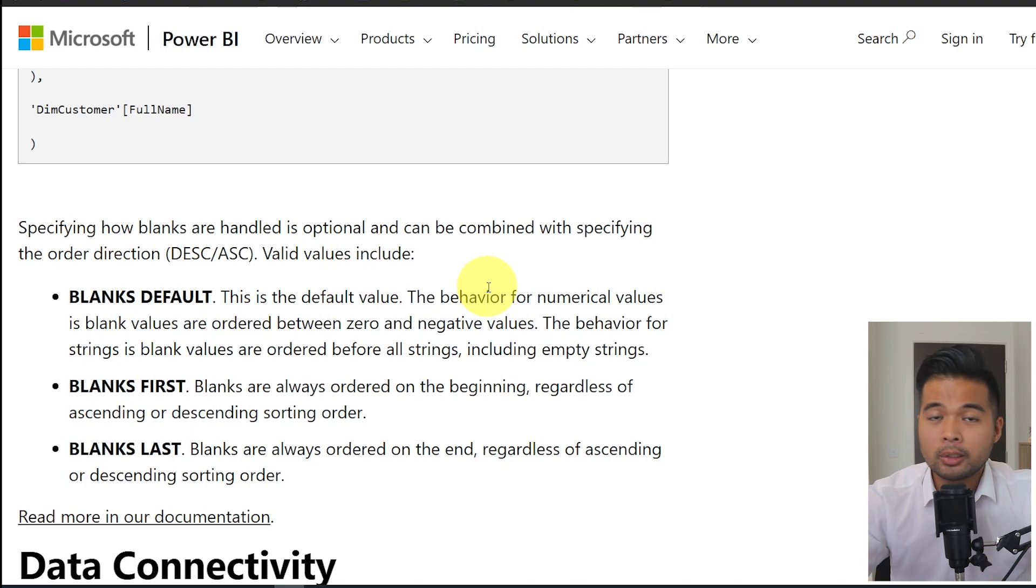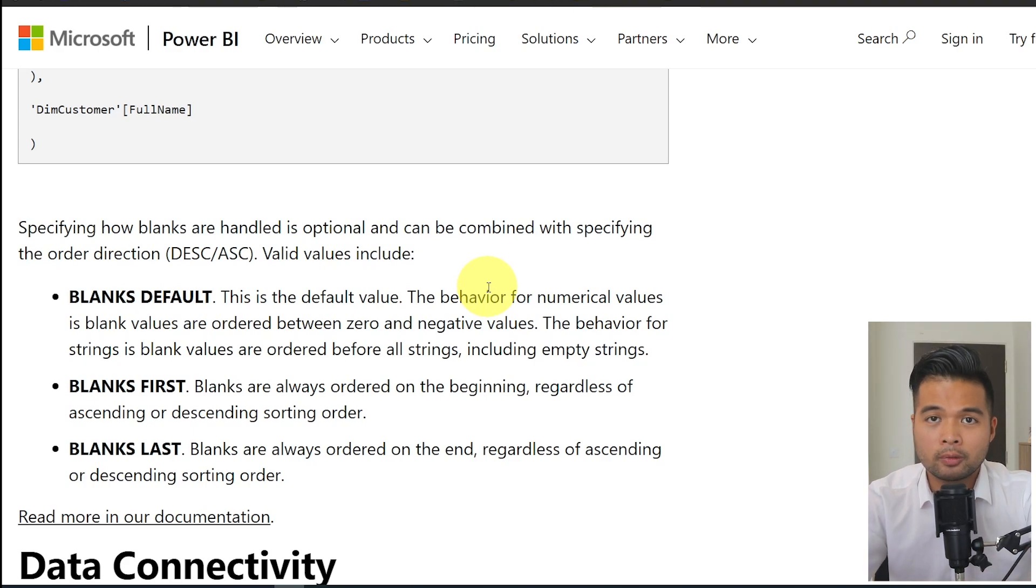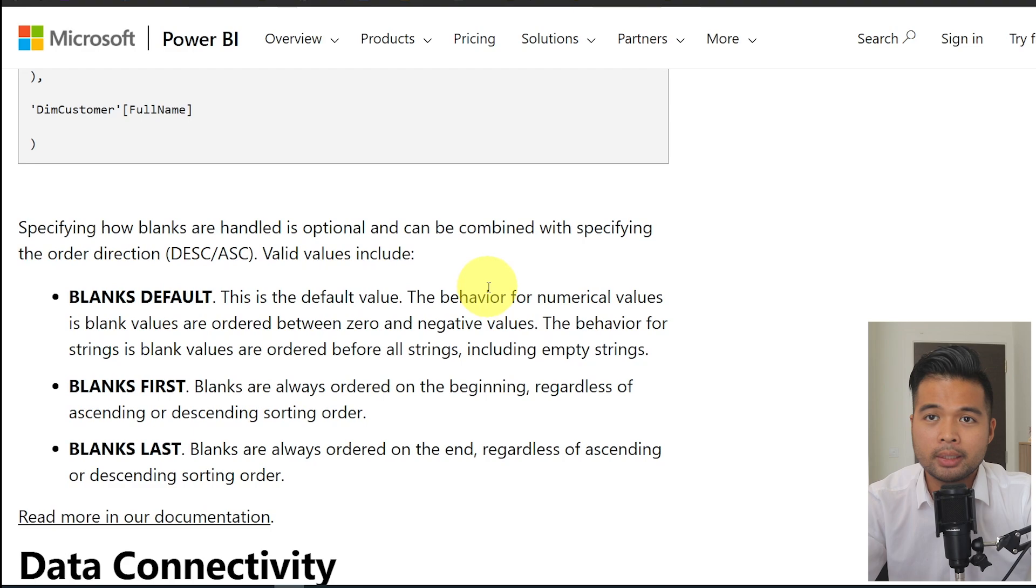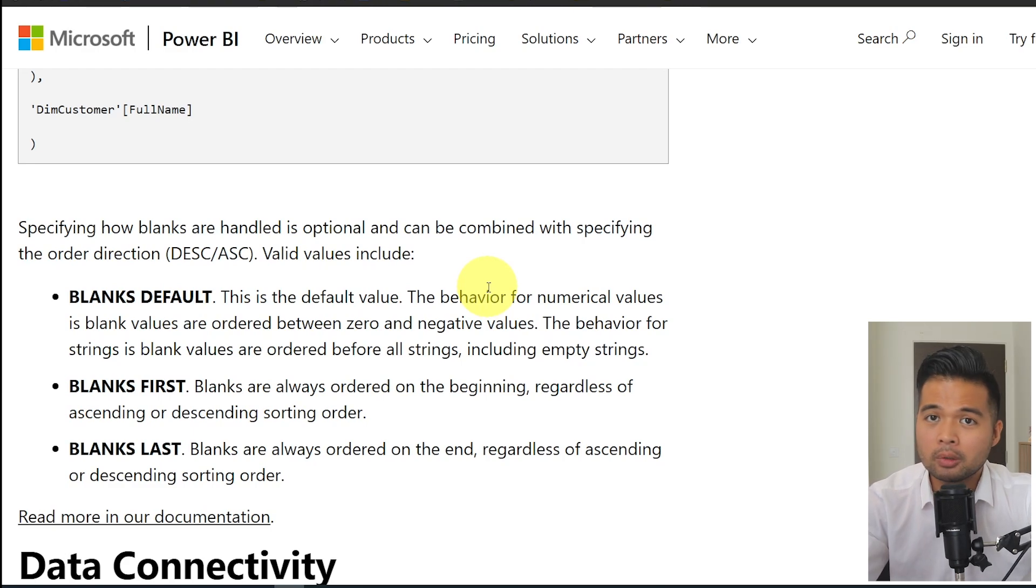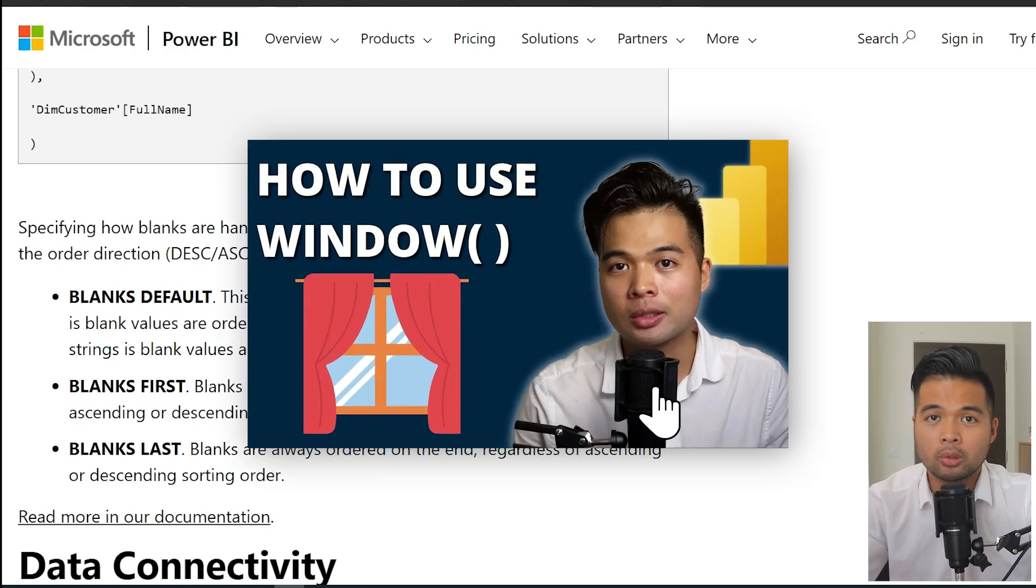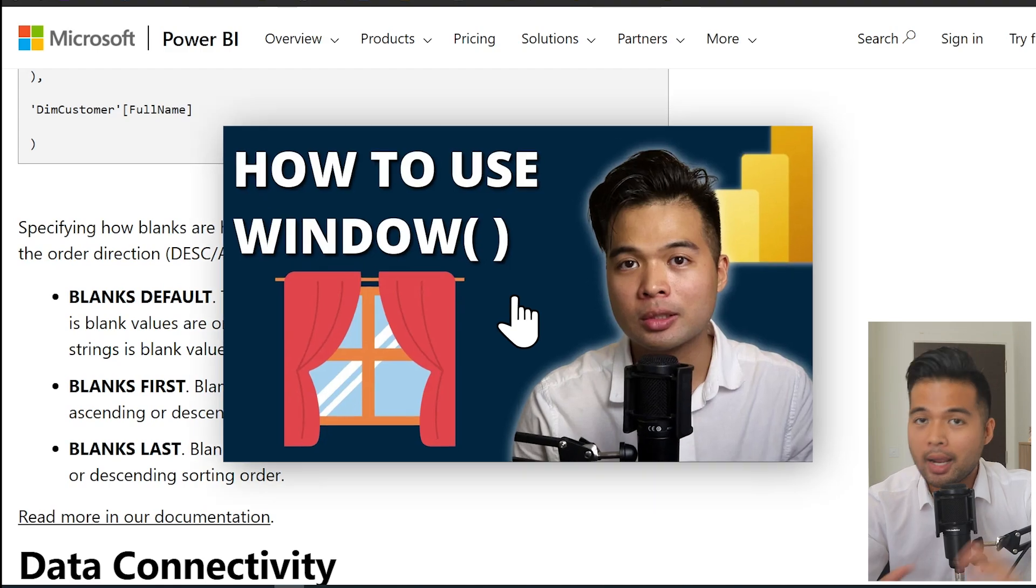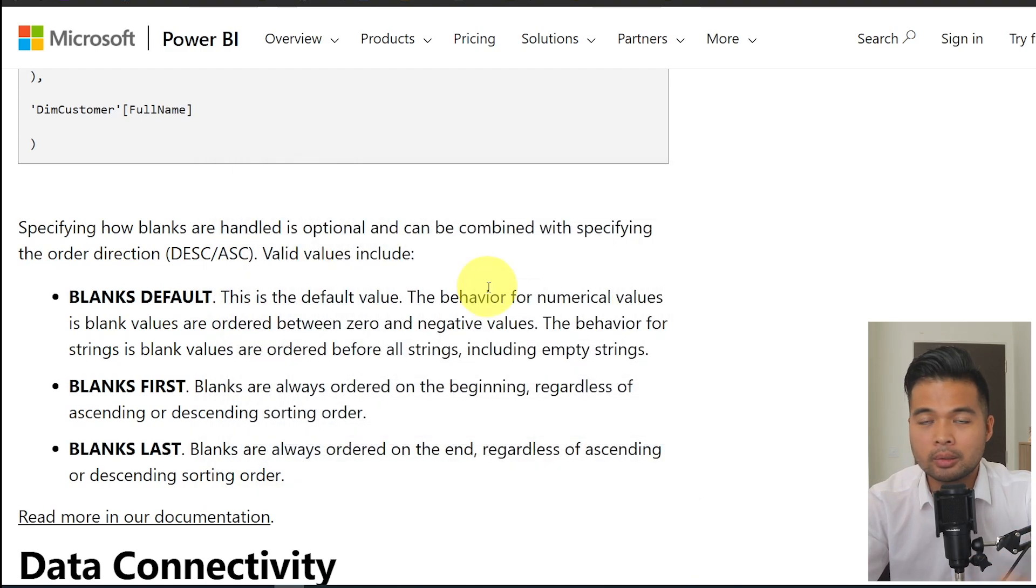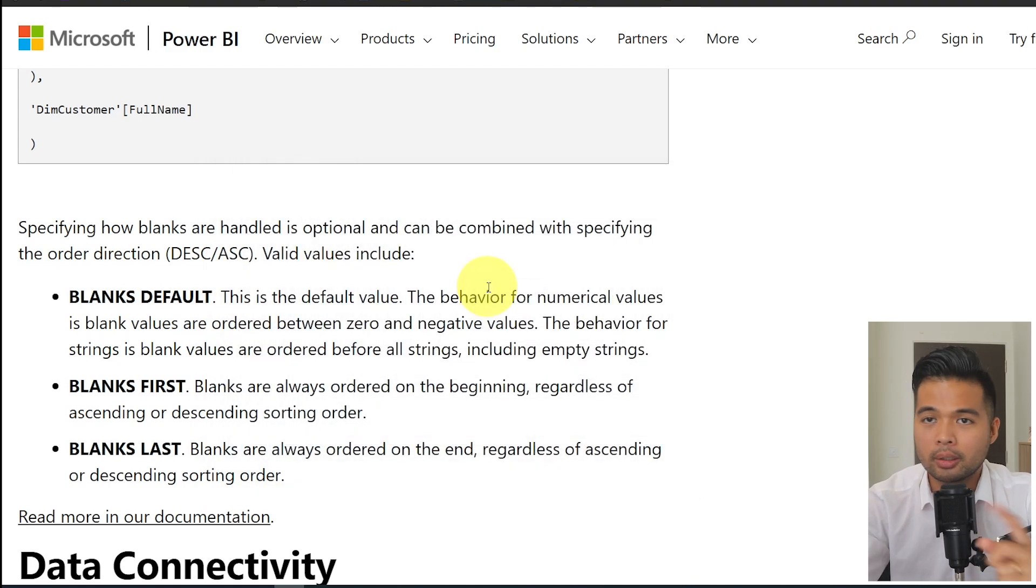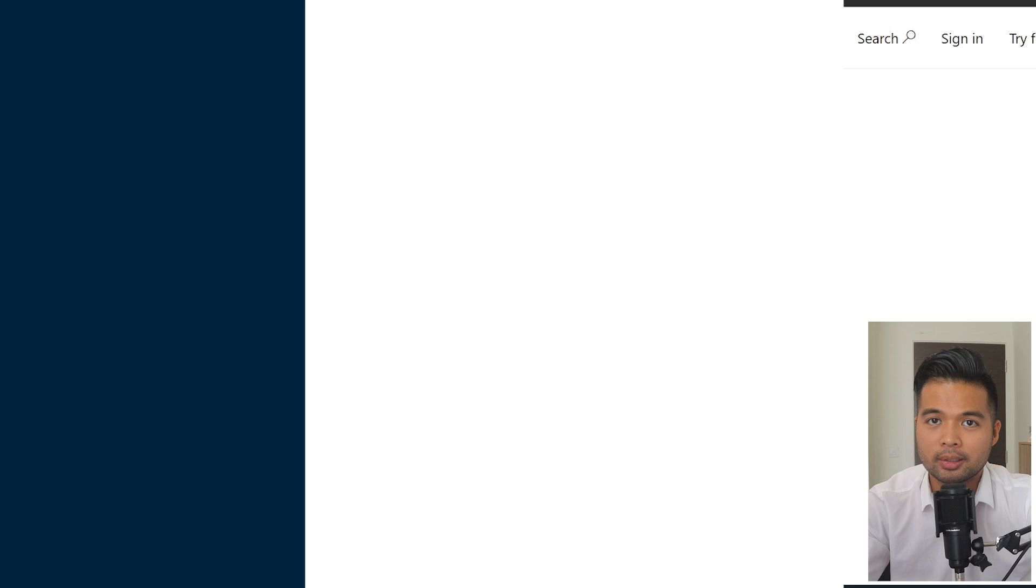So the order by function, if you didn't know already, is one of the sort of functions that you can use alongside the window function, which I did cover in a separate video. So if you want to know more about how to use the window function and the order function, I'll leave a link somewhere in this video for it.